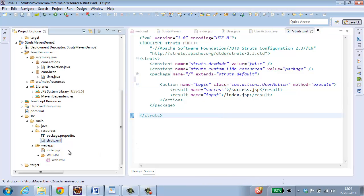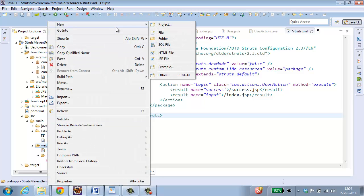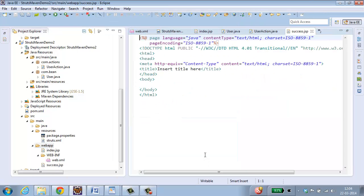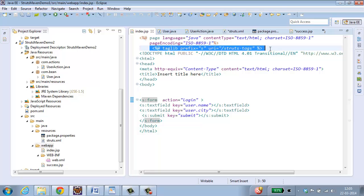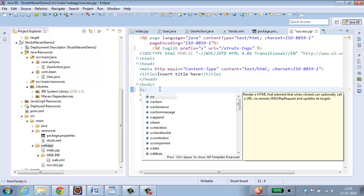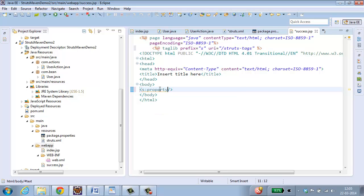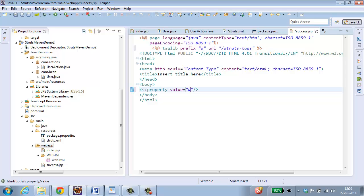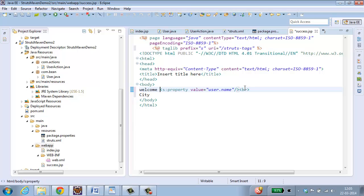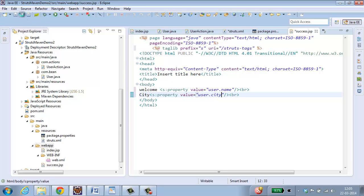So let me create success dot jsp in web app. Select, right click, New, JSP file. Success dot jsp. Click finish. So I need to add the struts tag which is given over here. So inside this, s colon property, value equal to user dot name. Welcome. City. User dot city. Save this.